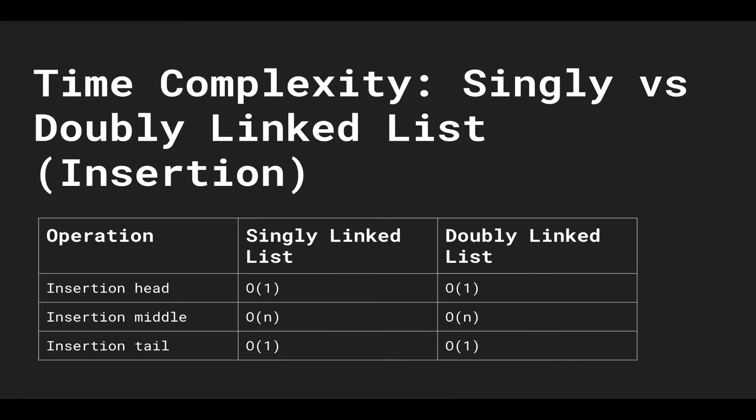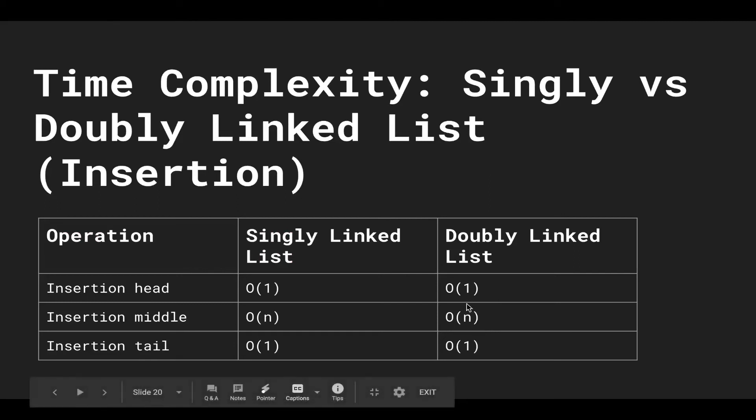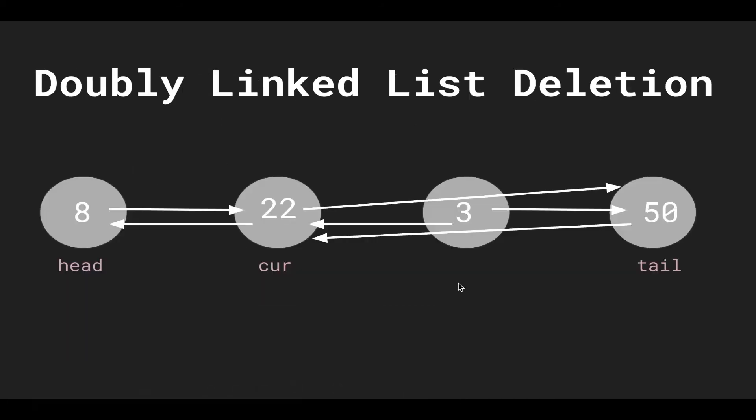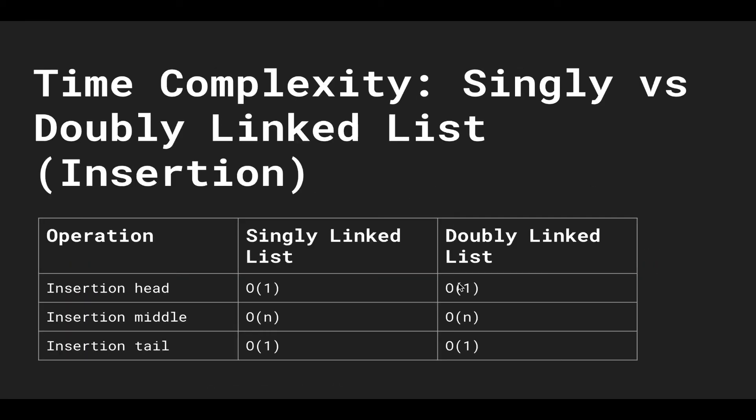Comparing the singly linked list and the doubly linked list for insertion, the times are the same. If you insert at the head, it's constant because we just have to add something to the head. We don't have to traverse the linked list. Same thing can be said for the tail. We can just hold a reference to the tail node and just insert a node at the end. However, in the middle, we potentially have to traverse n nodes, so we have to do a linear amount of work. So for both singly and doubly linked lists, it's O of n.